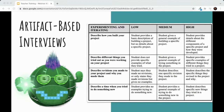First up is artifact-based interviews. This is the first method they mention that can be used to gauge computational thinking skills. In this approach, learners are engaged in a conversation about their computational product — like what project they're working on in class and how. It's called an interview, but I think of it more like a conversation with a student, using a work sample they've produced to guide the discussion. Learners have a chance to describe what they worked on and why.